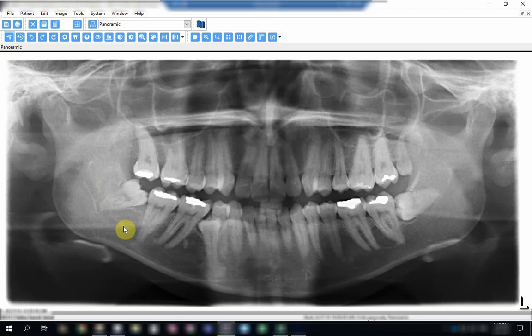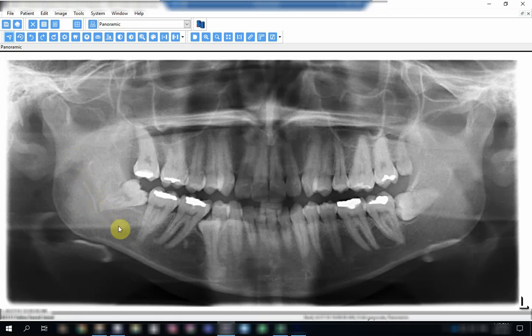If we follow the course of the inferior dental canal, we see that when it reaches close to the apex, there is a change in the course of the canal. It is kind of pushed by the apex of the tooth in an apical direction in this area.